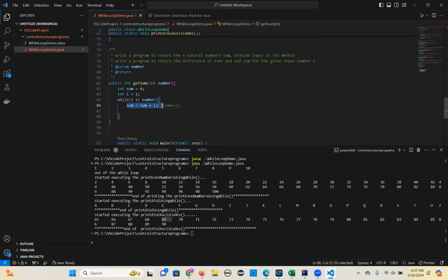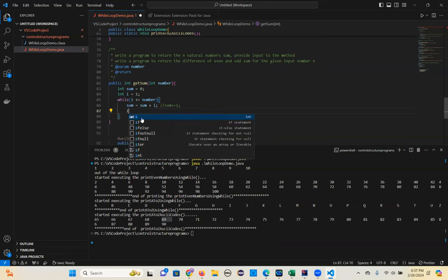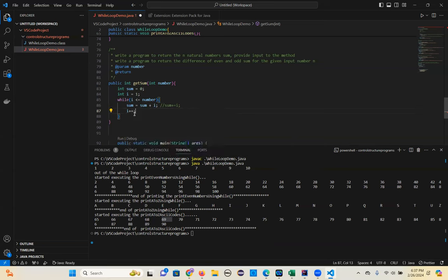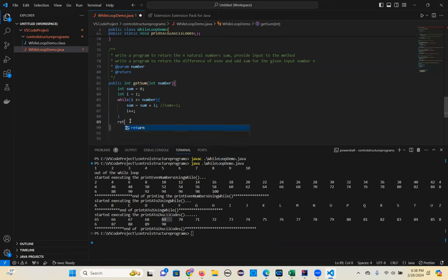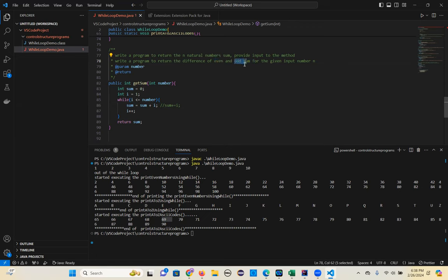The logic is written, but I need to increment the value — i plus plus. Don't forget these steps: logic, then increment the value — that's the while loop body. Then return the sum — the final sum value. For the even/odd difference program, you need two different variables: even sum and odd sum. In the same while loop, separate even sum and odd sum using the condition we already know. Then subtract to get the difference.